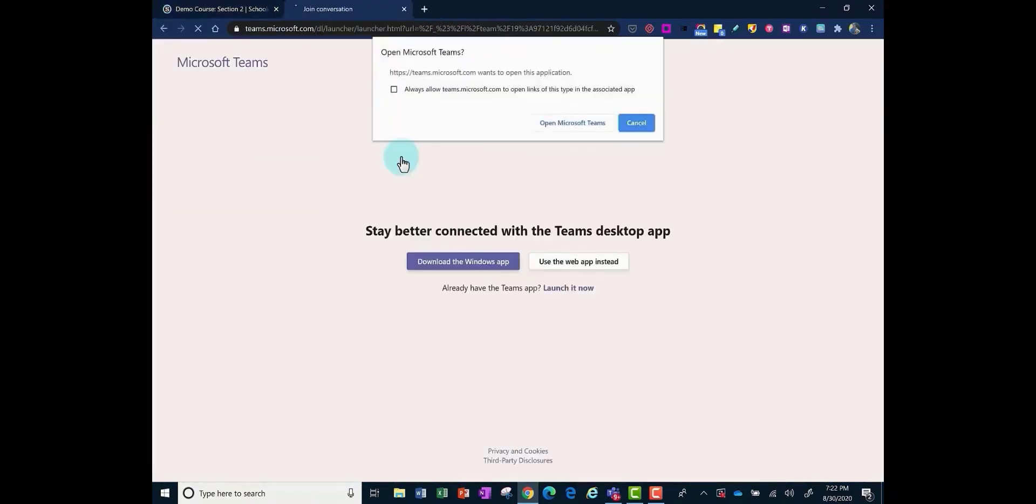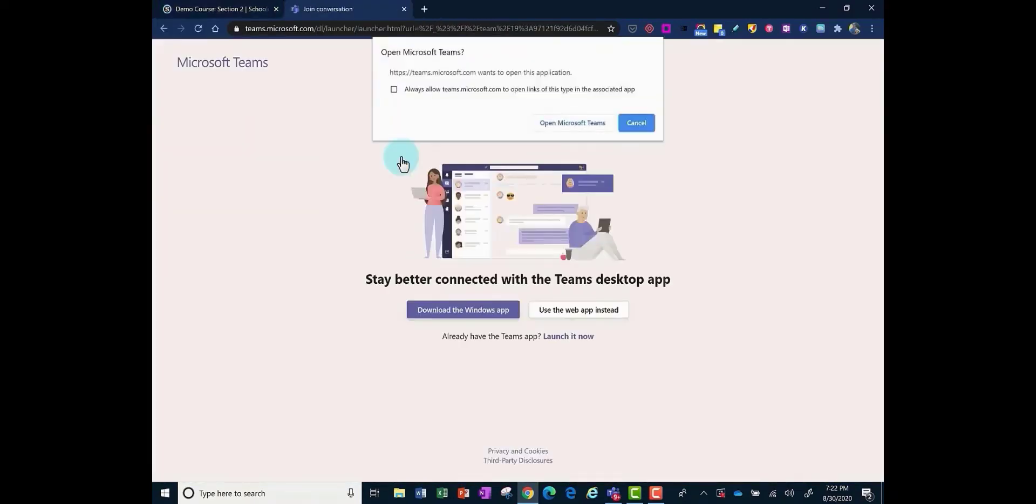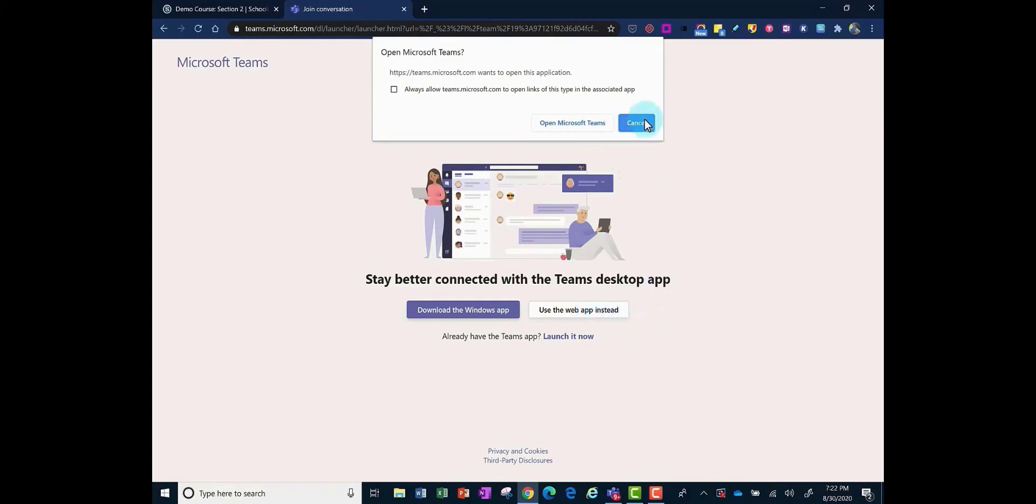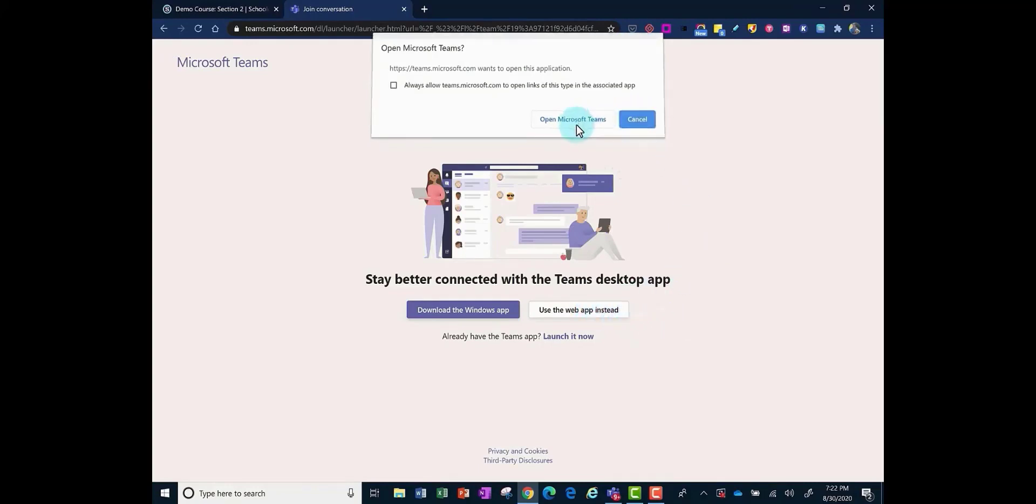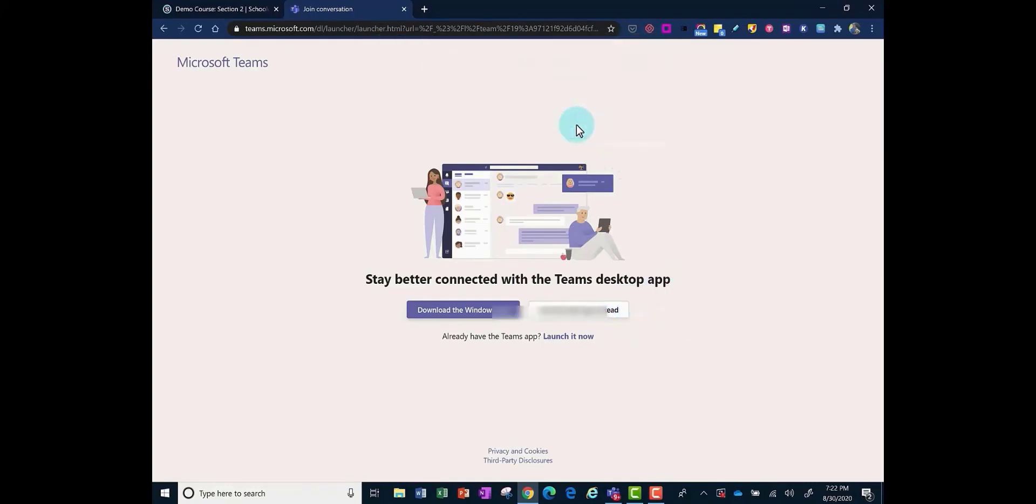It pops open Teams. Teachers, you can click open in Microsoft Teams. Students will be using the web app instead, so we'll just open in Teams.